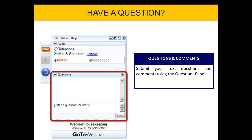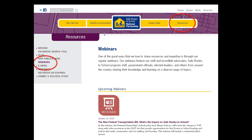Everyone is muted today, but we definitely want to hear your input. You can use the questions box to ask speaker questions for the Q&A portion of the webinar, and we'll try to answer as many as we can at the end. We'll have a recording of this webinar up on our website. Just go to our website, click on the Resources header, and select Webinars in the left-hand menu — we'll have that up in the next couple of days.